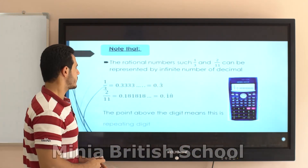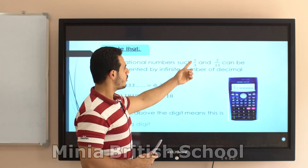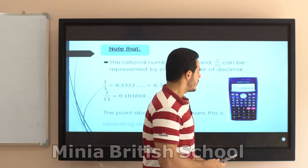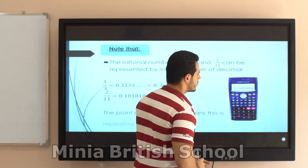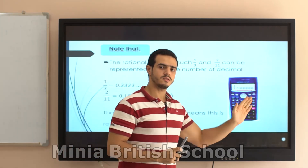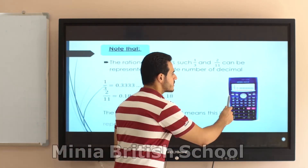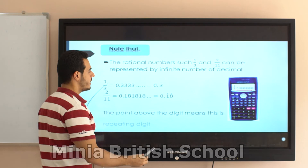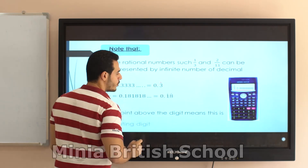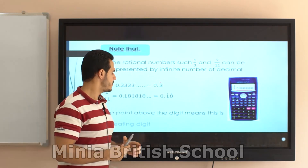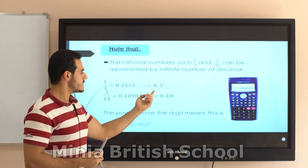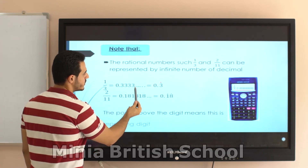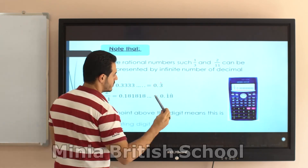Now note that some decimal numbers are repeating. For example, 1/3 on a calculator gives 0.3333333... To write this, I write 0.3 and put a dot above the 3. The dot means this digit is repeating, so it represents 0.3333333 and so on.